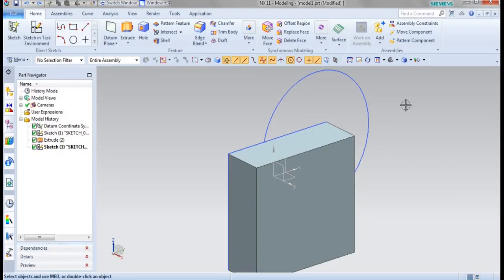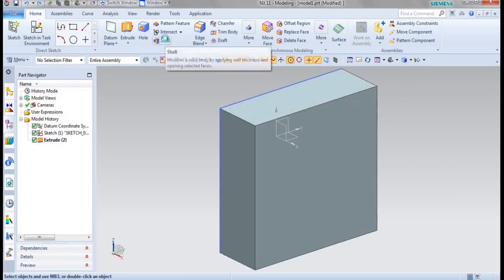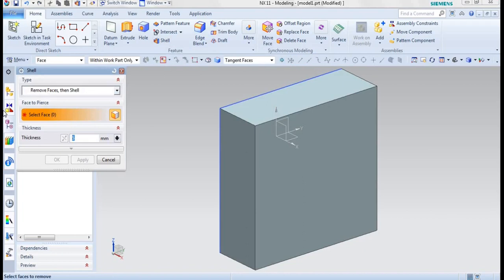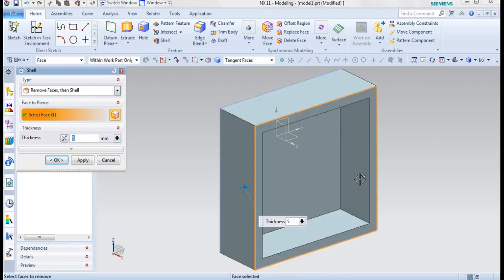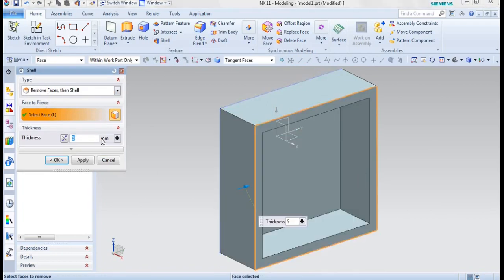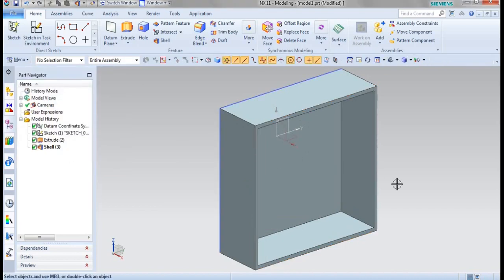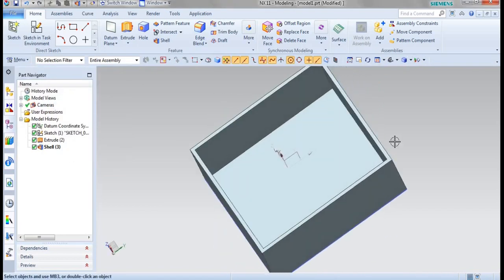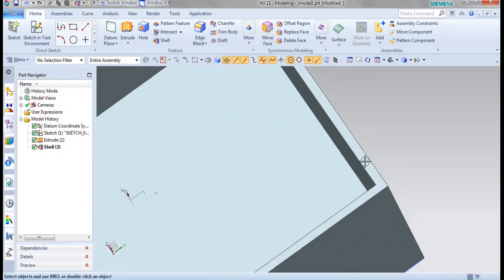Let us see how to use the shell feature. I will be going for shell and it is asking for remove faces. I will be selecting this as my remove face and I will be specifying my thickness, say for example 2 mm, and give it as OK. Now you can see here the face has been removed and the thickness, that is wall thickness, is 2 mm.